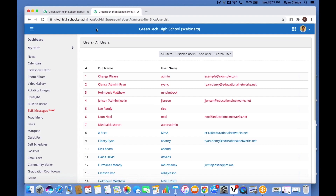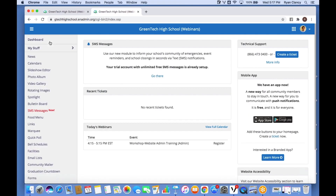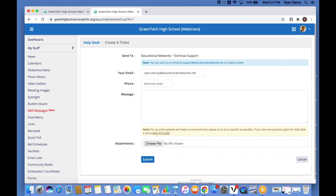I want to share with you how to reach out to our tech support team and also talk about signing up for a free trial of SMS messaging. We have an amazing tech support team at Educational Networks — they're here to answer any questions you have and help with requests, for example if you need a document embedded on a page. You have two ways to reach out: you can give them a call, which is great for questions, or for requests it's best to create a ticket. Click 'Create a Ticket', fill out the form with your email address and phone number, and provide a detailed message about the request — you can even attach a document directly.